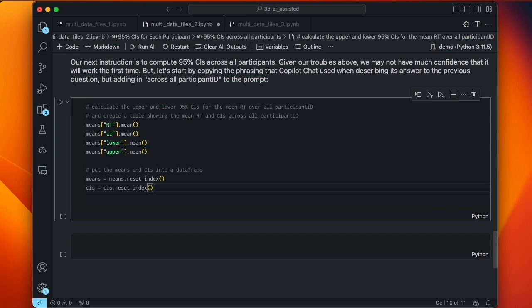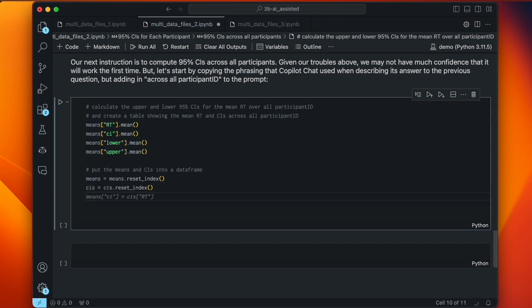This really doesn't make sense — each line like means['rt'].mean() is just going to generate a number, it's not storing them into variables. So they're useless and not ever going to get into a table. Here it's taking the means table and this is just garbage.